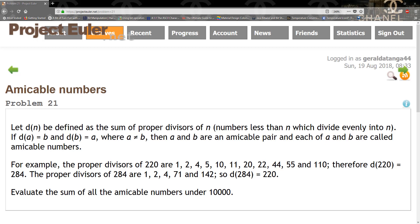If d(a) equals b and d(b) equals a, where a is not equal to b, then a and b are amicable pairs and each of a and b are called amicable numbers.